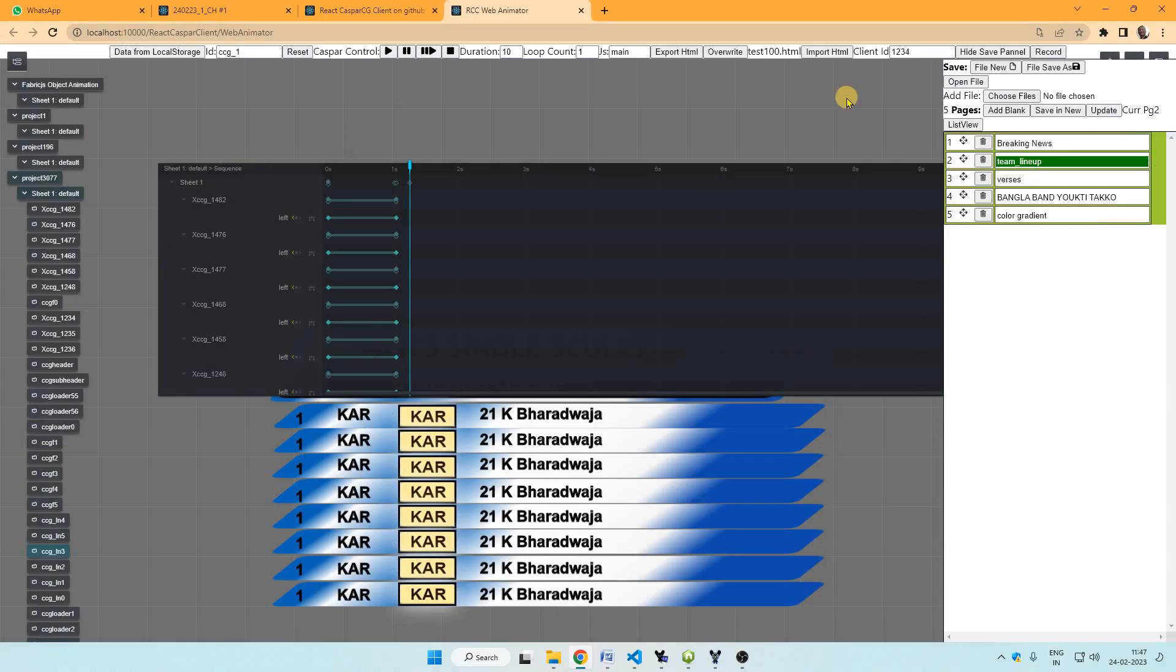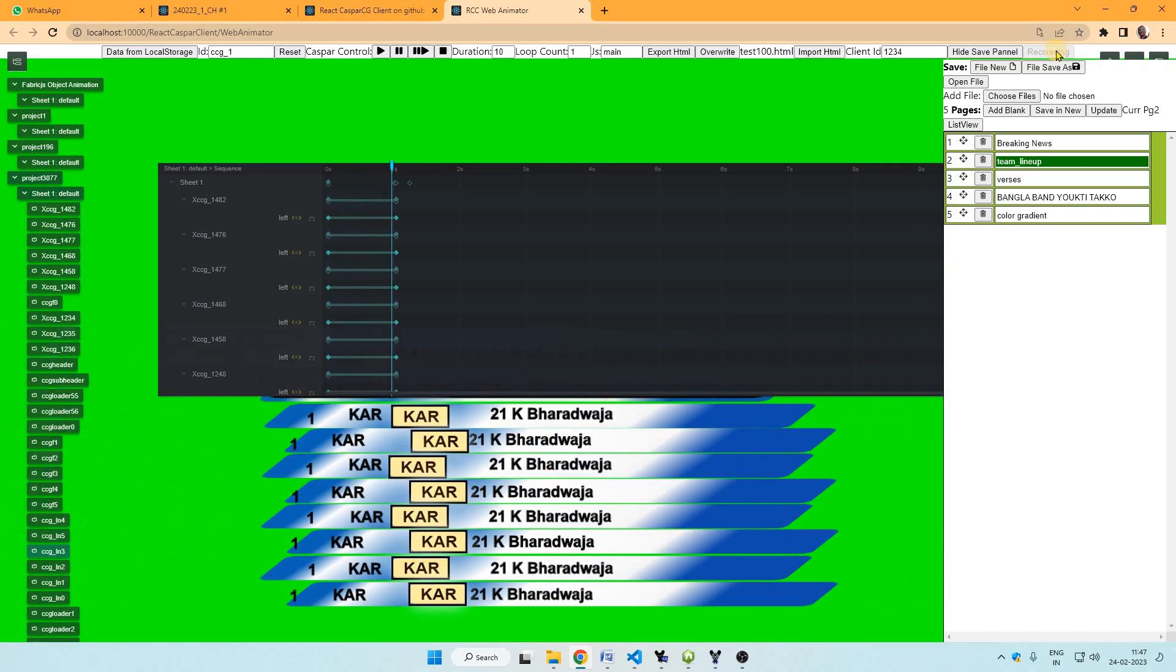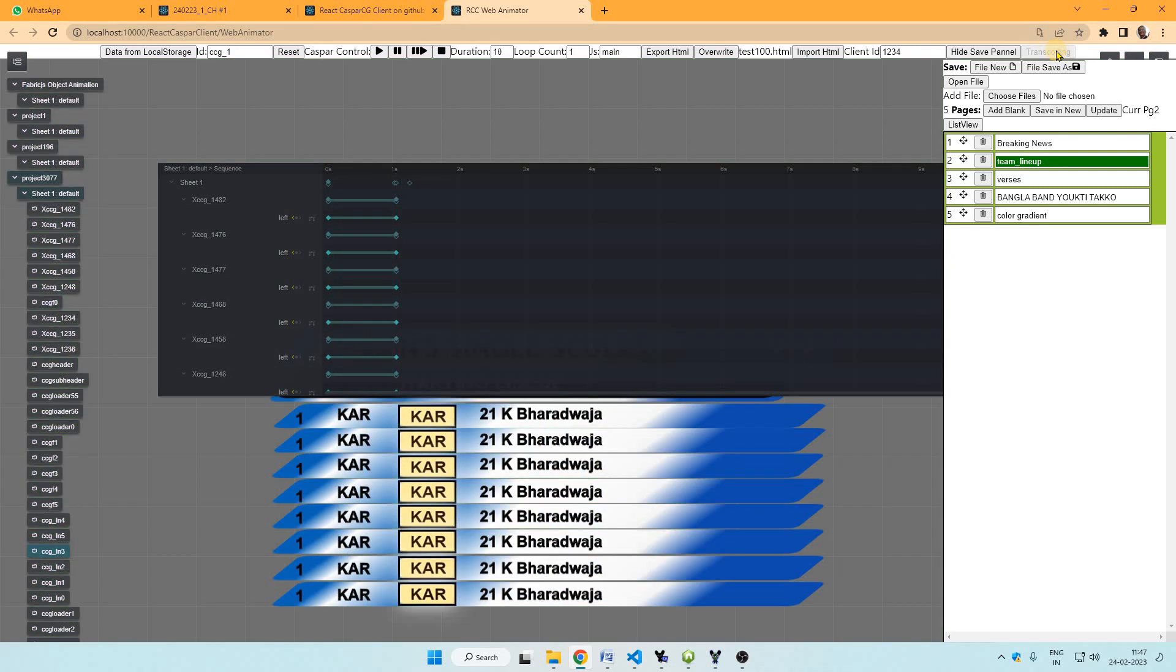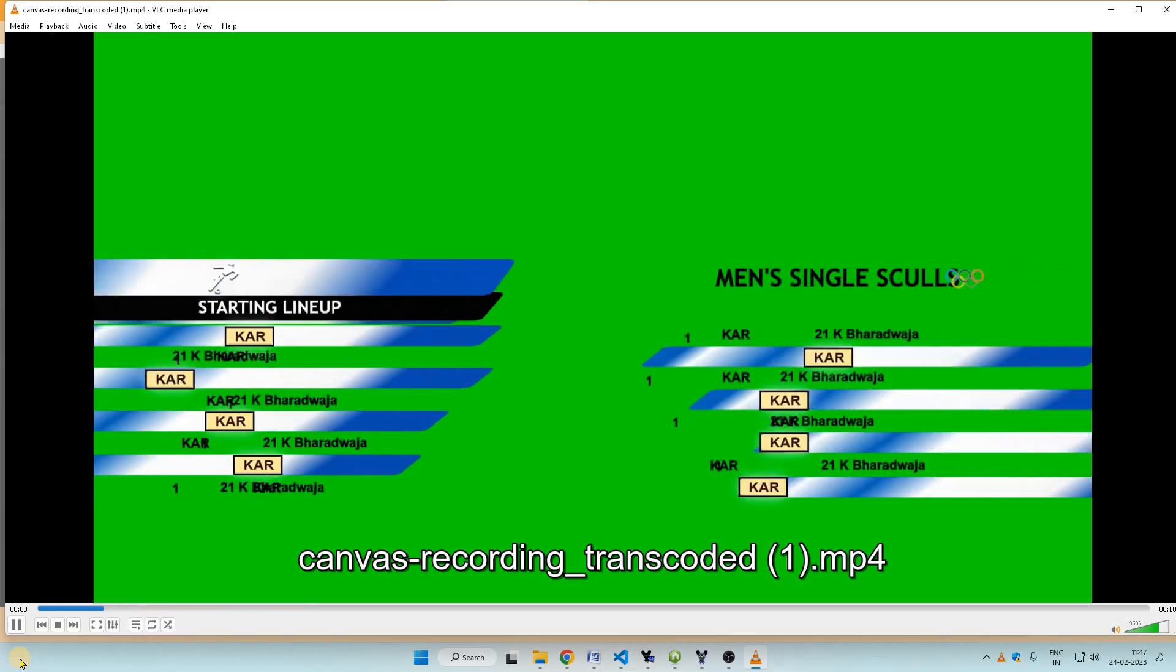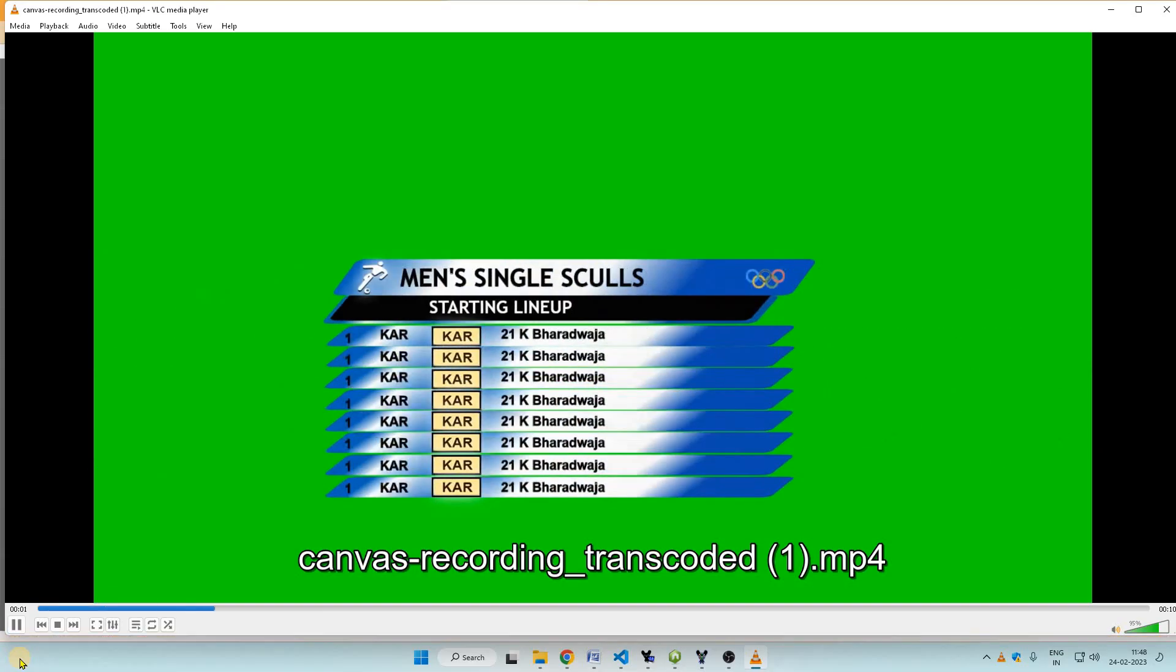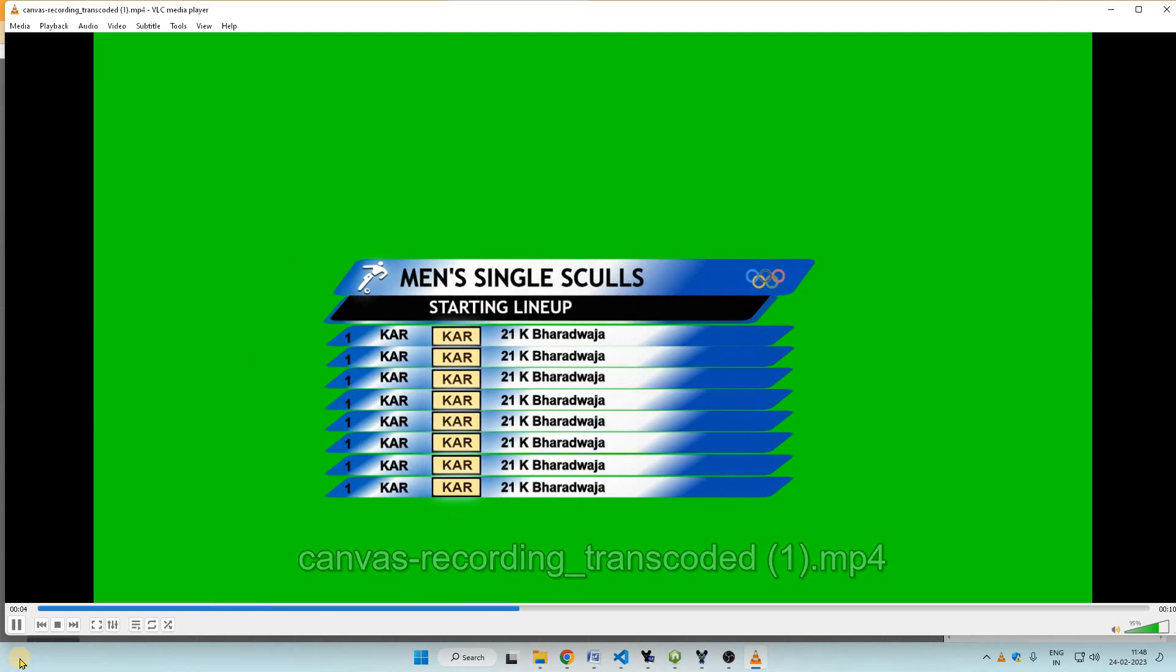We can record this animation by clicking record button. It will give you a video with green background to use in Adobe CC for editing purpose. This is the animation with green background which we can take in Adobe CC for editing.